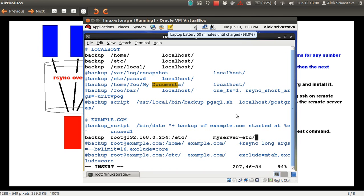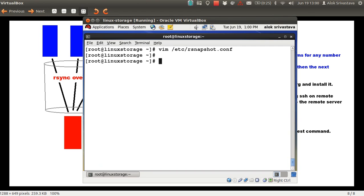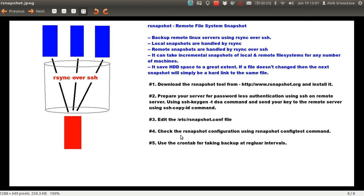That means I want to take the backup of the whole /etc folder which is on server 192.168.0.254, into a folder called myserver-etc — which will be automatically created under the .snapshots folder. I can also exclude particular folders if I want, but I'm keeping it simple for now. Save and exit the file. That completes step three. I can verify my configuration is correct using the rsnapshot configtest command.